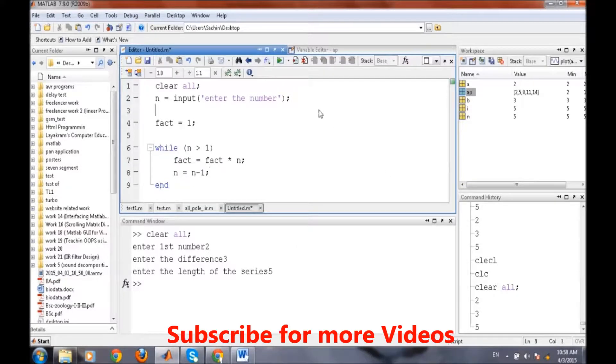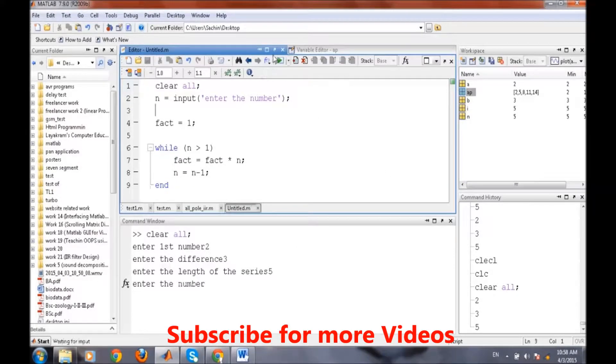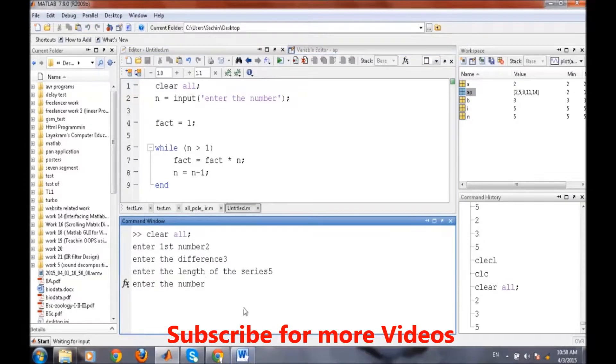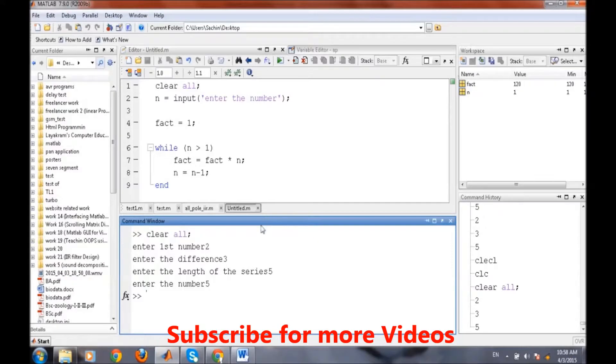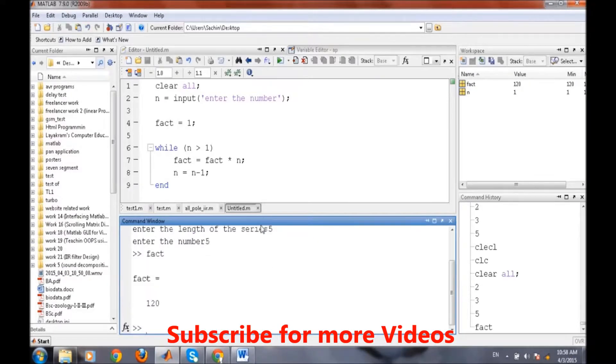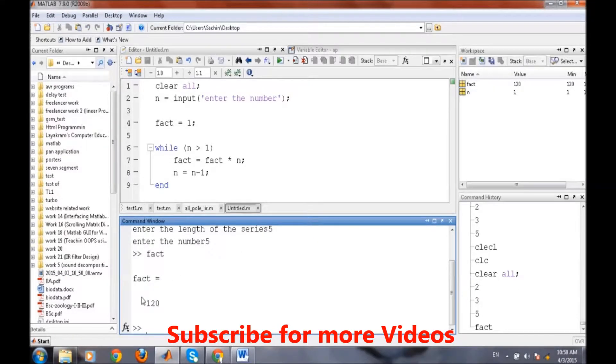Our program is done and we will run it. It asks for enter the number, we will enter 5. The result is stored in fact and we are getting the factorial of the number n. How is this program working?